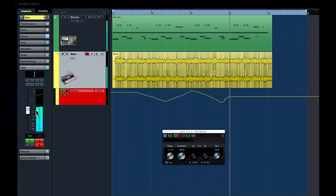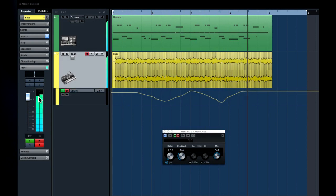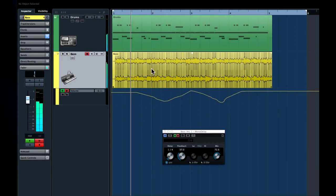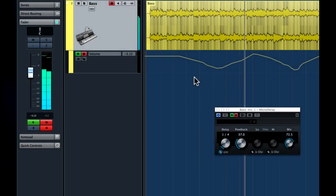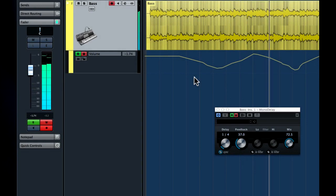To stop writing, either click the W again or stop playback. Engaging the write command automatically brings on the read function.